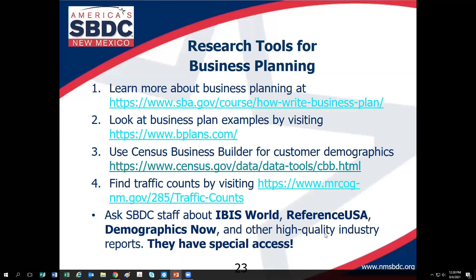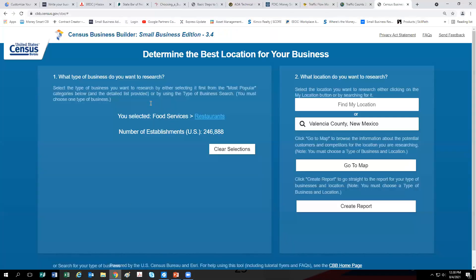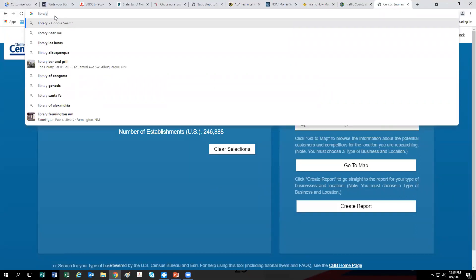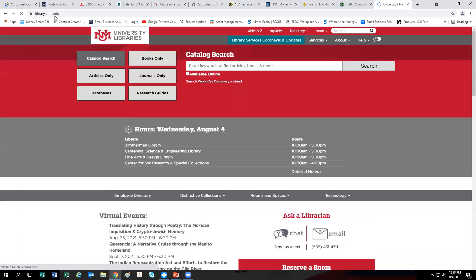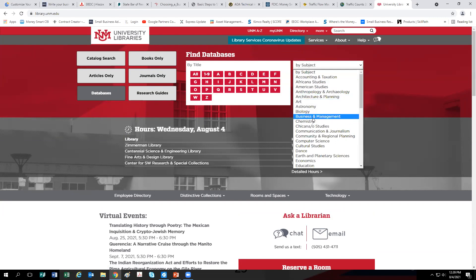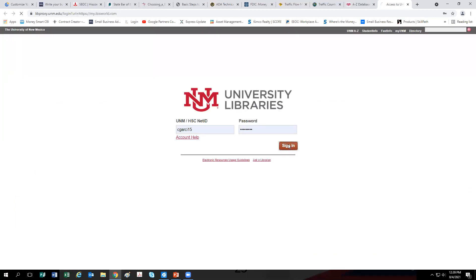We also have special databases the SBDC pays for: IBIS World, Reference USA (now DataXL), and Demographics Now. If any of you have a UNM login, you can access these databases, but it's better to access them with someone who has experience because there's a lot of information. Let me go over the highlights of IBIS World.